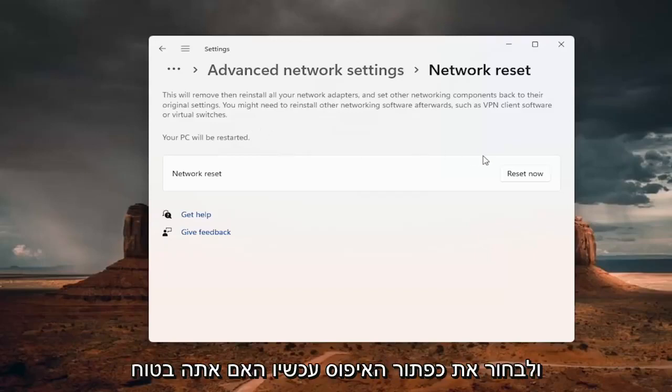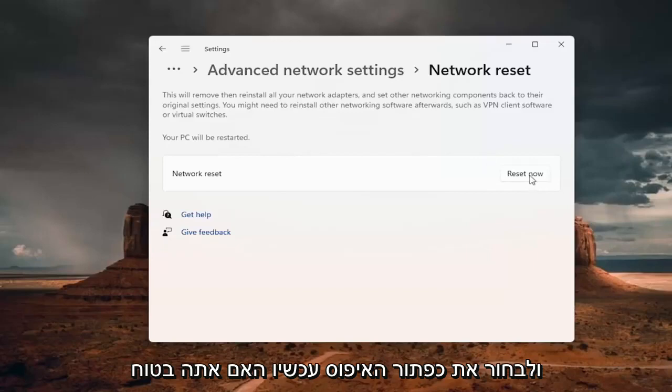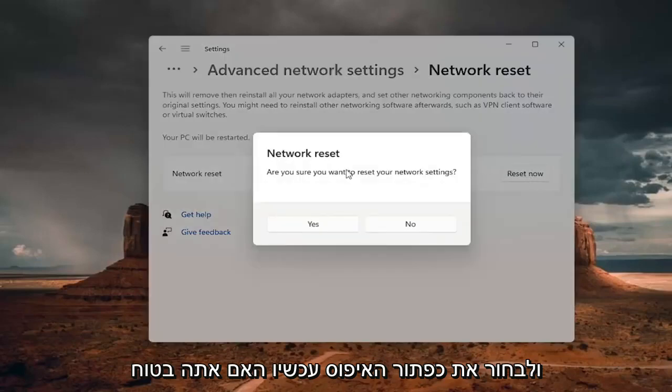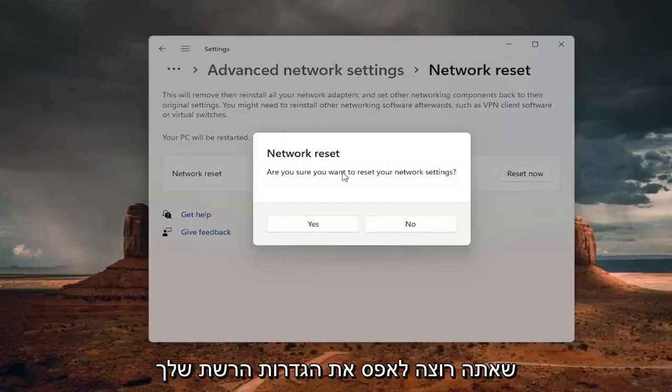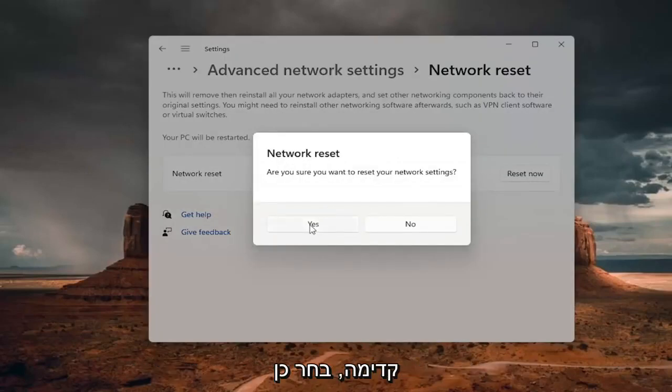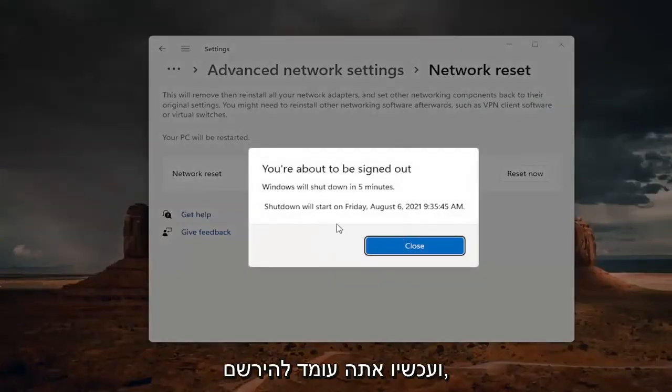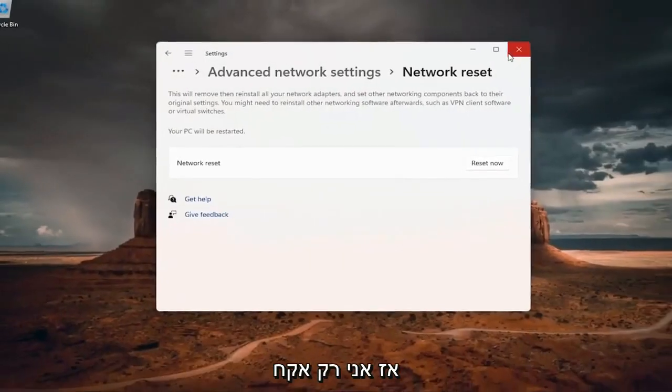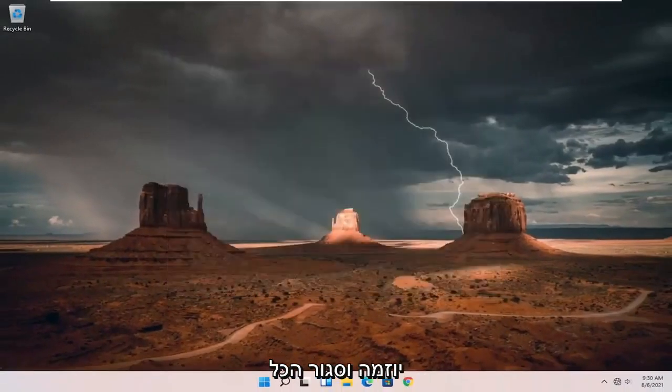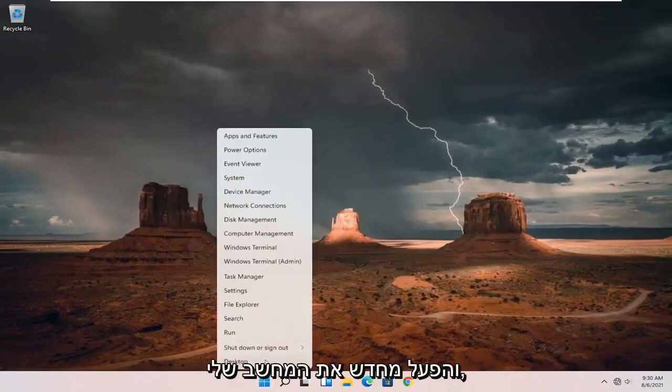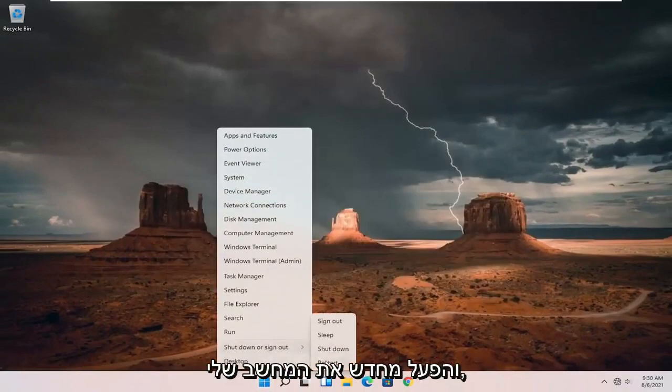But anyway, we're going to go ahead and select the reset now button. Are you sure you want to reset your network settings? Go ahead and select yes. And now you're about to be signed out. So I'm just going to take the initiative and close out of everything and restart my computer.